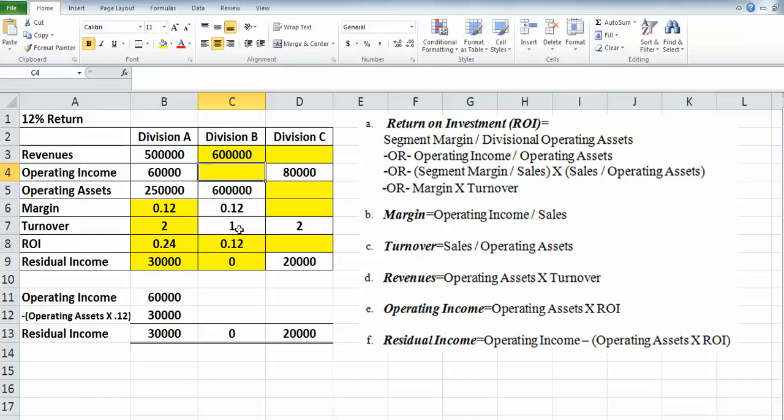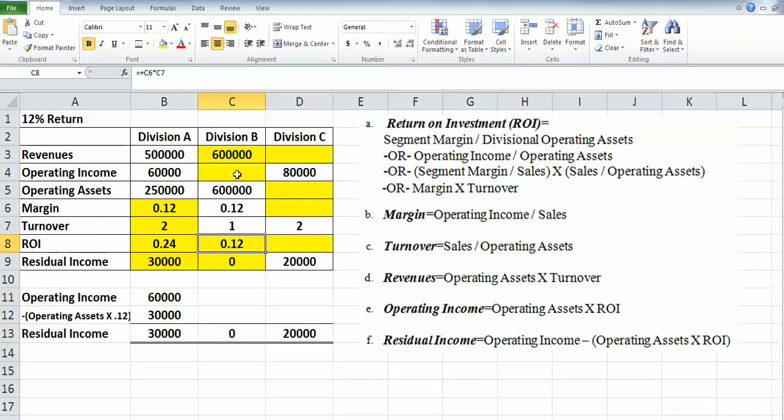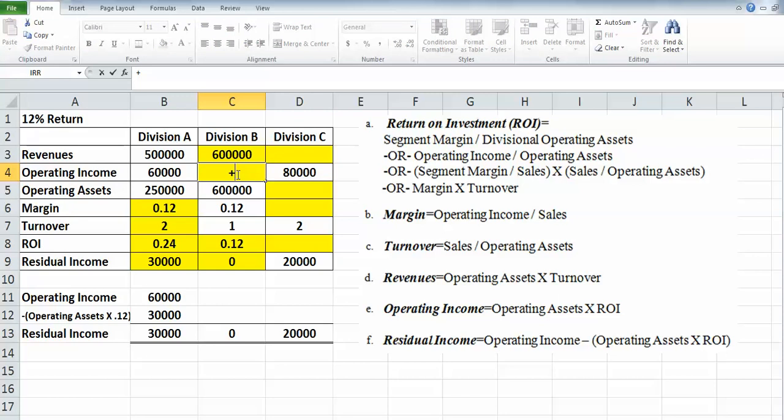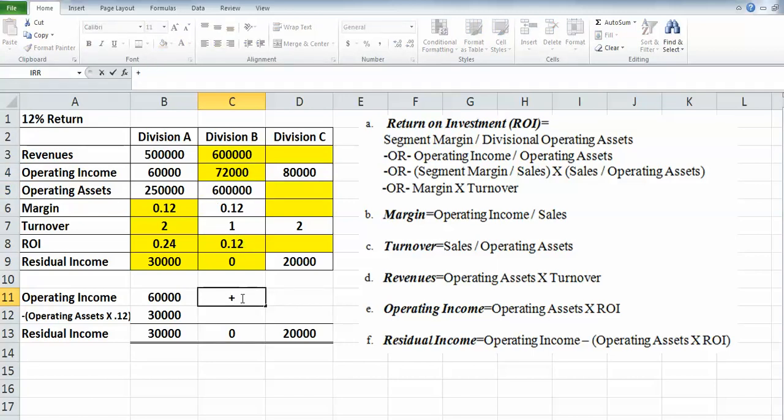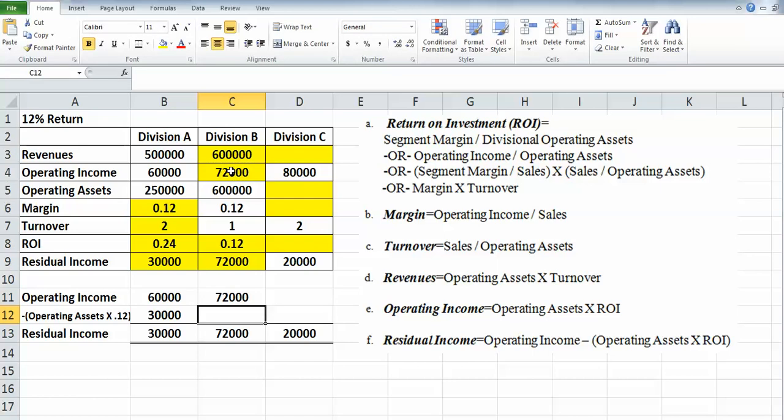And then our operating income is our operating assets times our ROI there, 0.12. So we'll take those operating assets times the ROI—$72,000. Perfect. Operating income, we know.